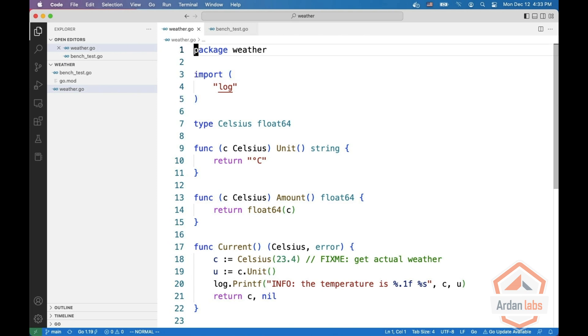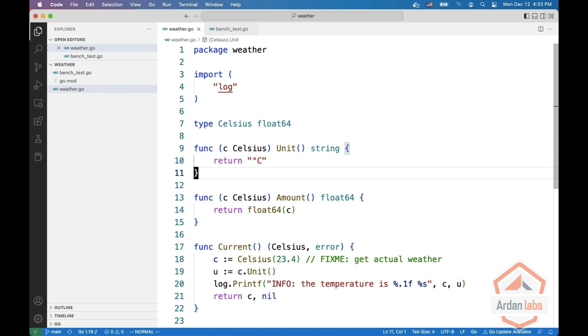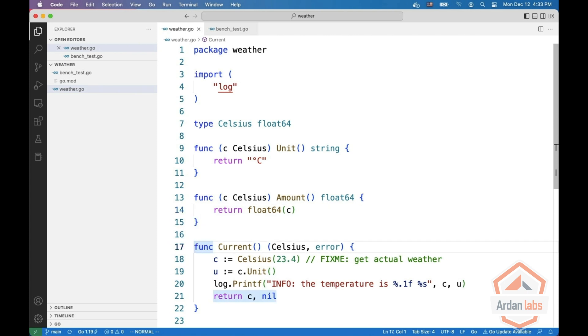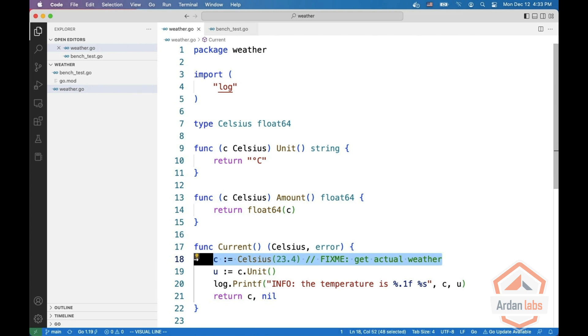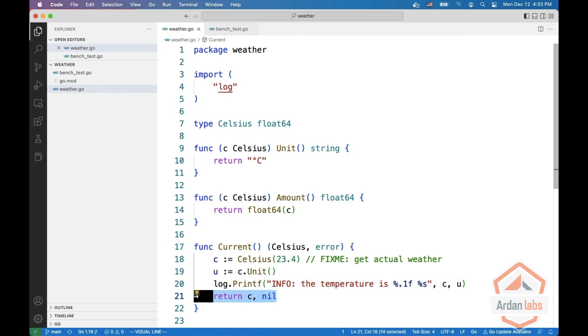Say we have a weather package and we define a Celsius type. It has a unit which returns the unit and it has an amount which returns the amount as a float64. And we have a function to get the current weather. It's not really getting the current weather. We assume it's always warm and sunny. We create the unit and then we log what we got and return the temperature and no error.